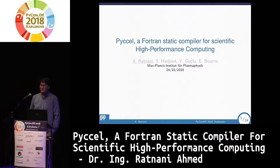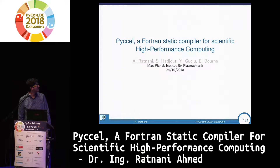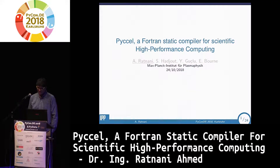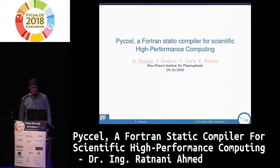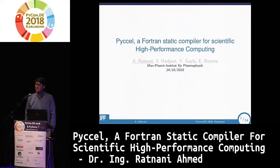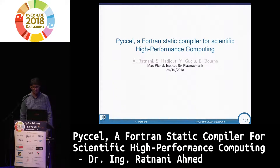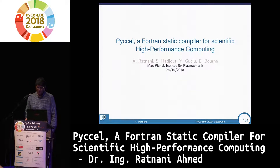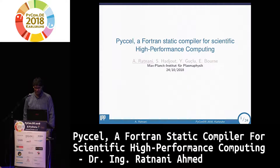My name is Ahmed Athnani. I'm working at the Max Planck Institute for Plasma Physics and I'm going to present PIXEL, an open source project, a kind of compiler for Python — a static compiler that uses Fortran as a back-end language. There are different solutions using C, C++, or even LLVM, but this one uses Fortran.